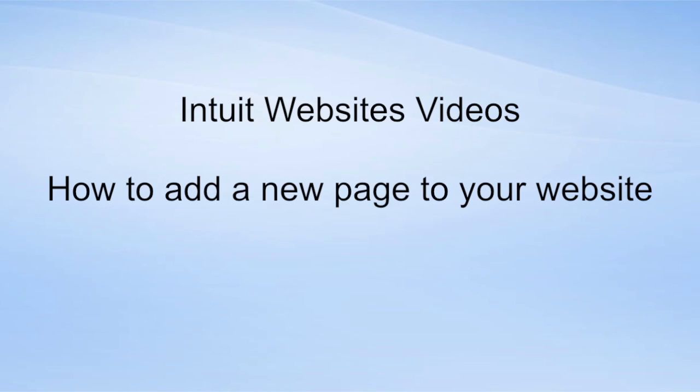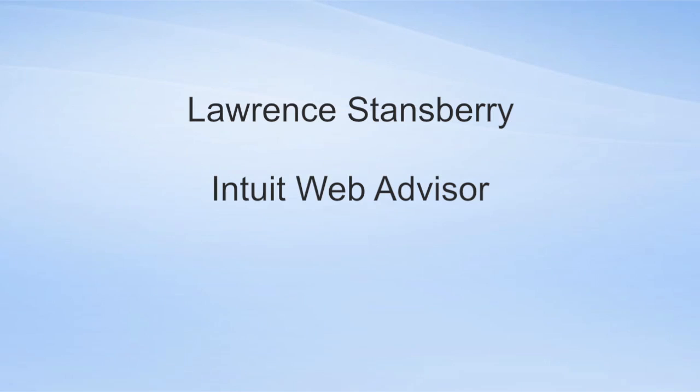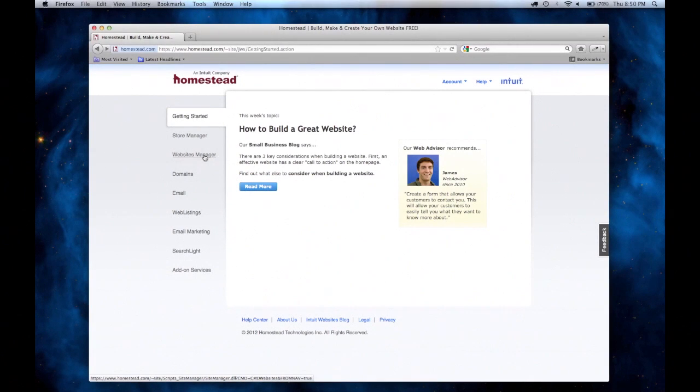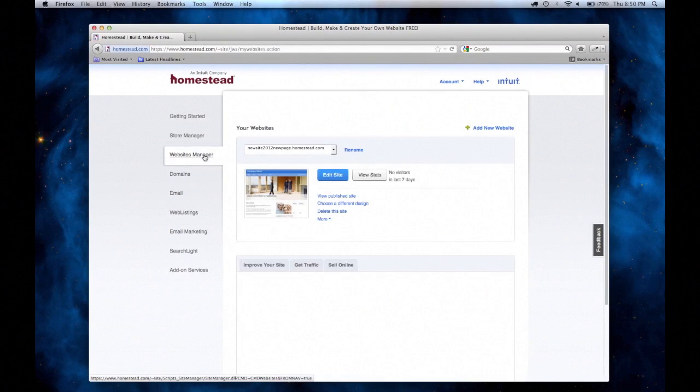Welcome to Intuit Websites Videos. In this video, you'll learn how to add a new page to your website. My name is Lawrence Stansbury. I'm an Intuit Web Advisor. For this tutorial, I'm going to sign into my account.